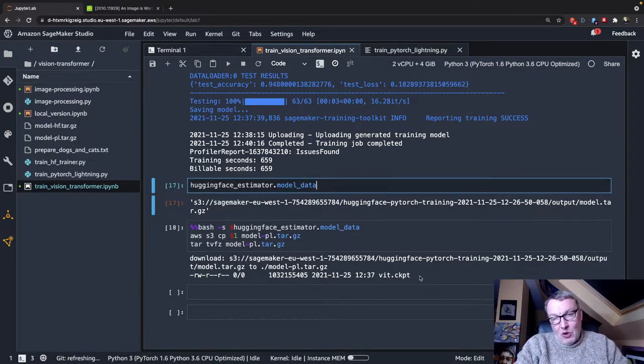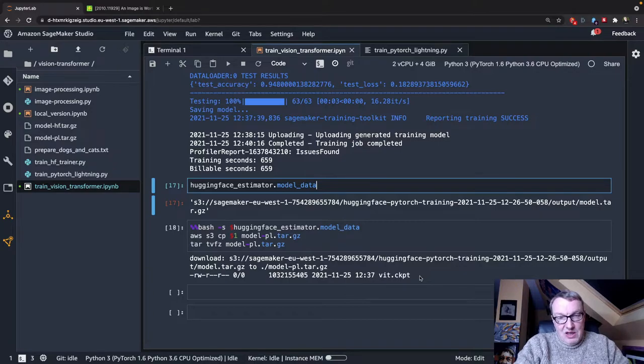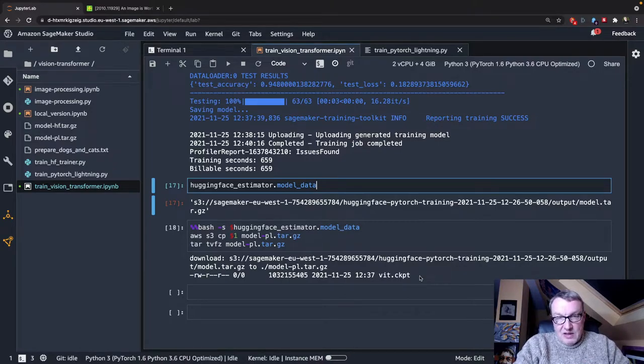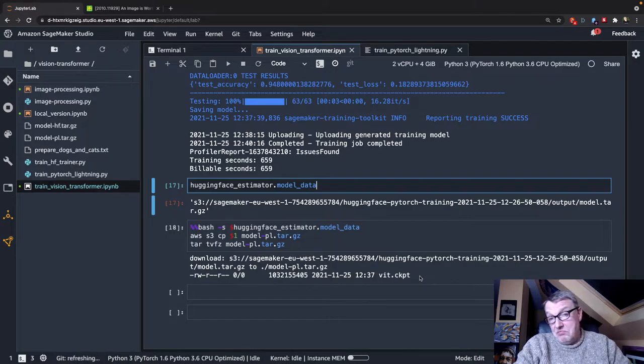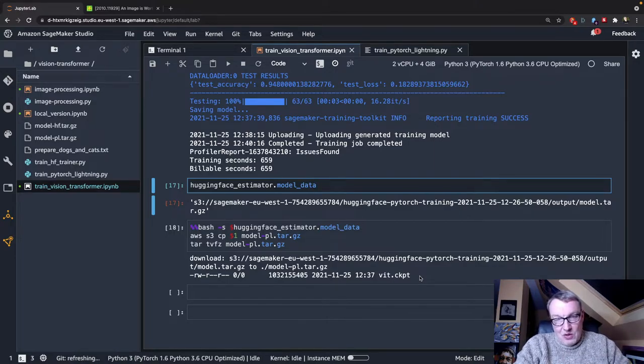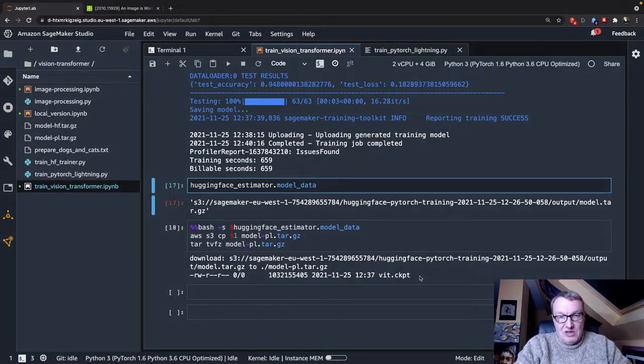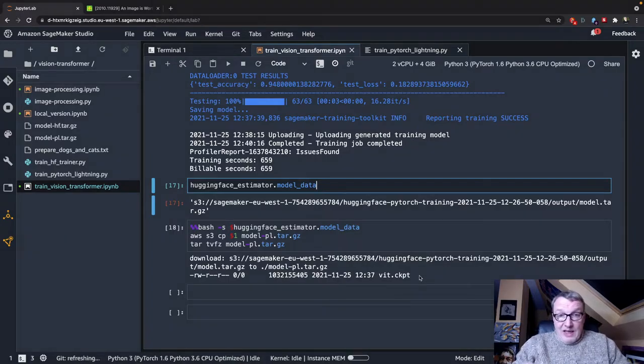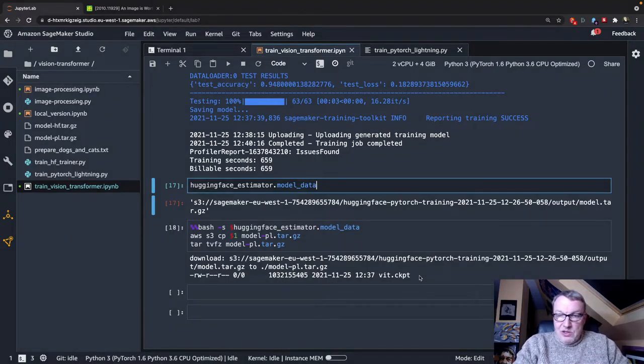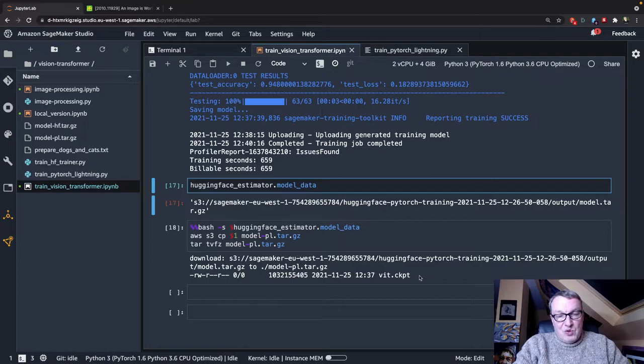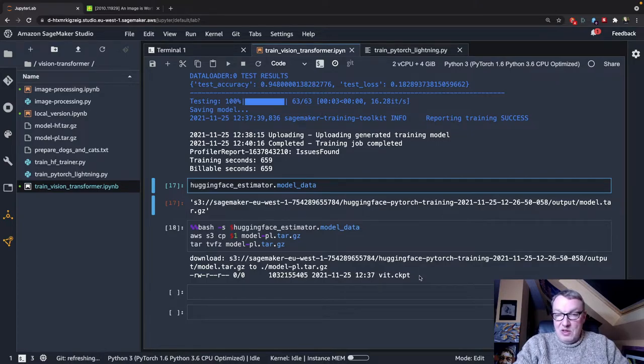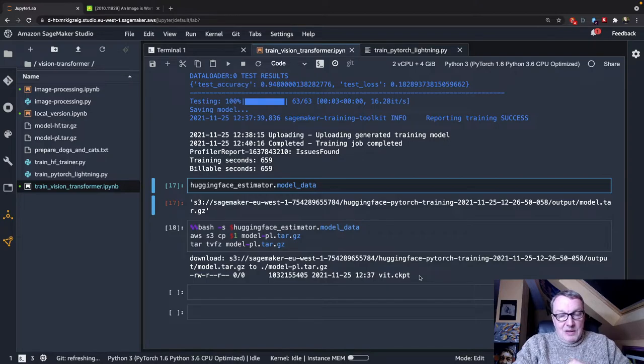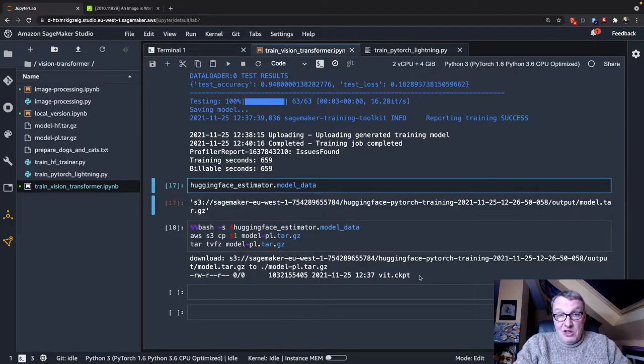So that's what I wanted to show you in this one. Pretty cool example using PyTorch Lightning, and this concludes the series.